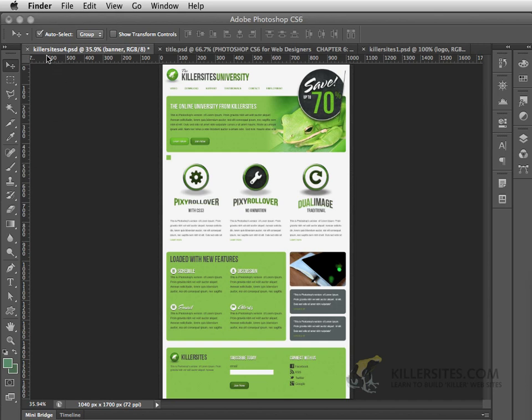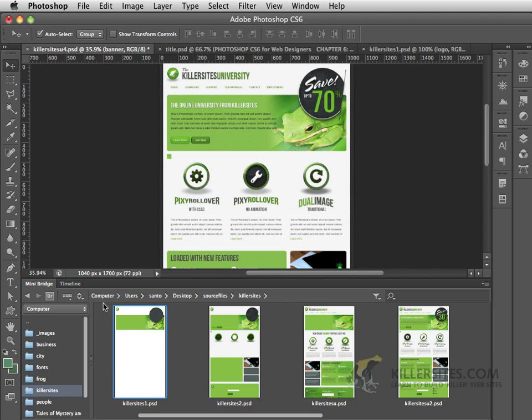To follow along, you can open up the KillersitesU4.psd, which can be found if you go to the mini-bridge inside of your source files in the Killersites folder.